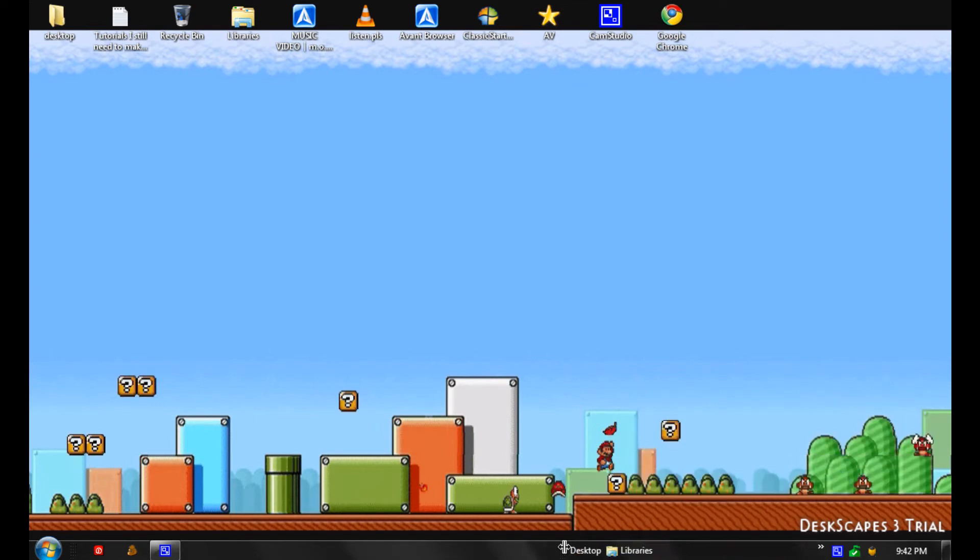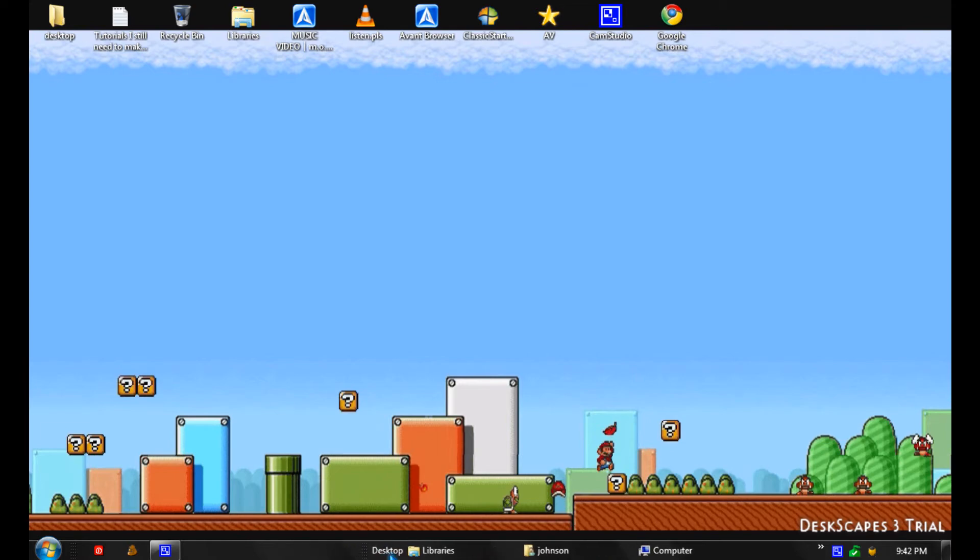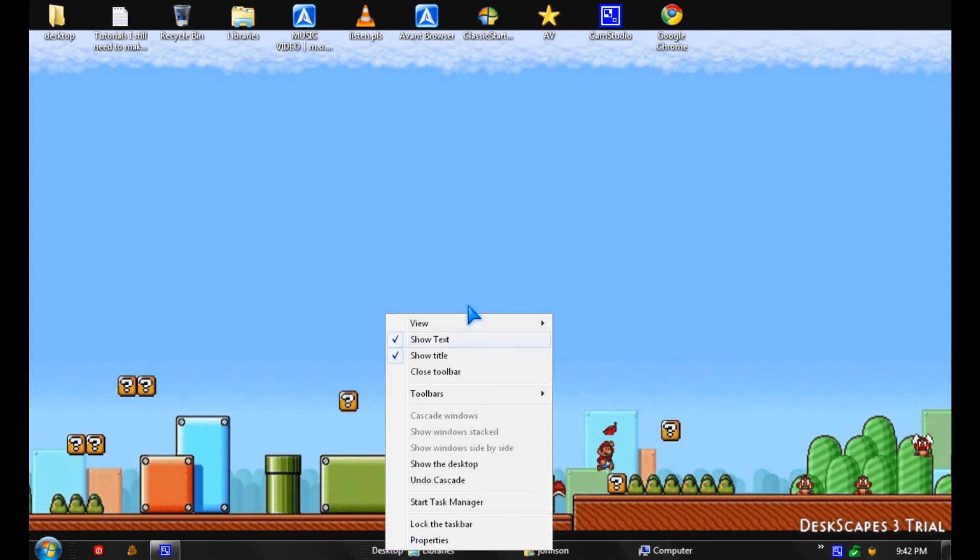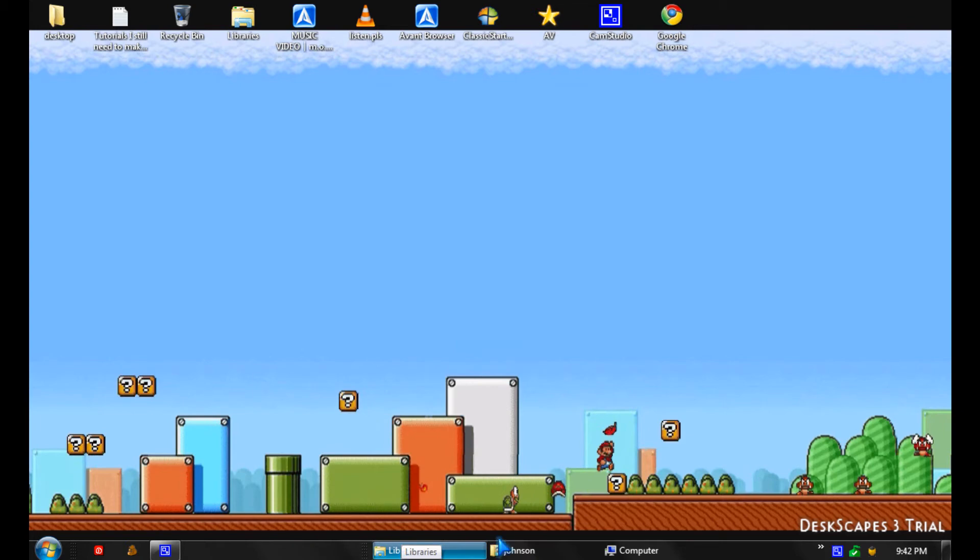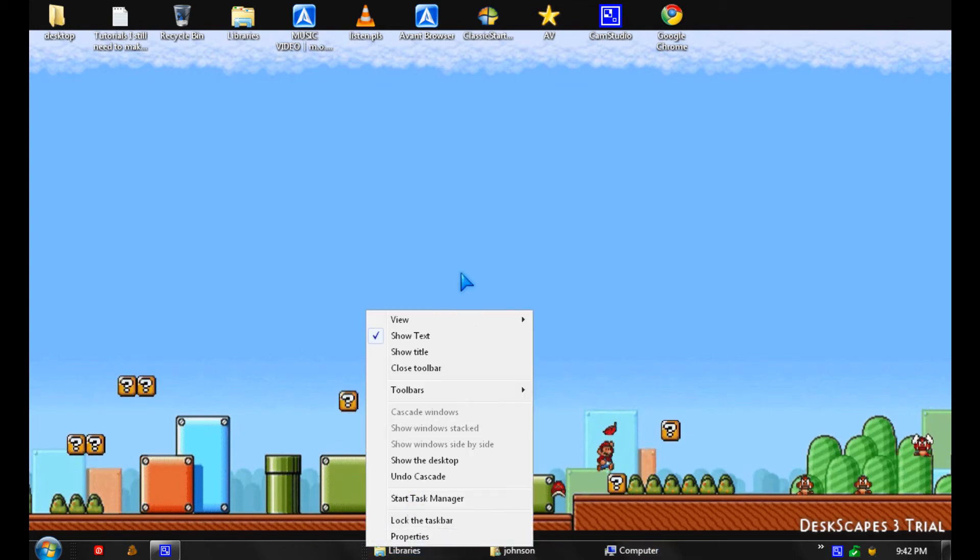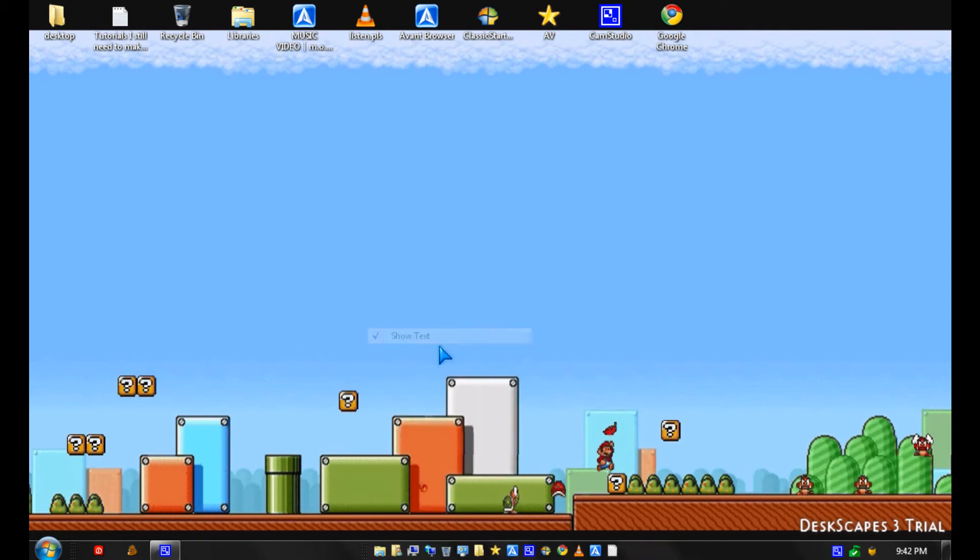You could drag it out and if you don't like the title you can hide it. And you could also hide the text.